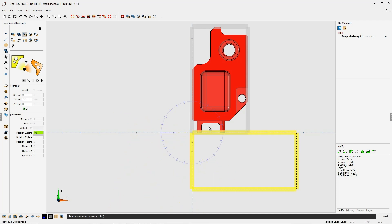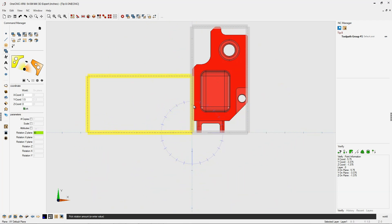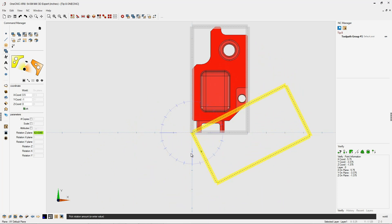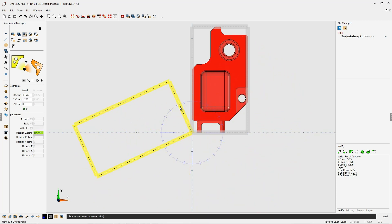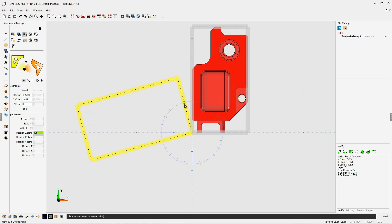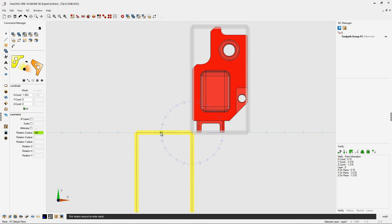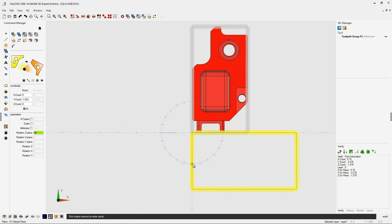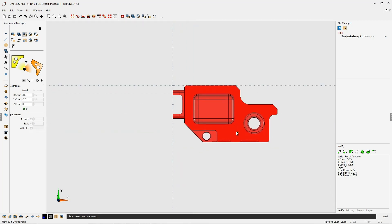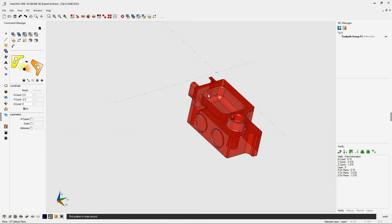Notice how OneCNC provides us with a digital compass. This digital compass is applied to the current construction plane and is divided up into handy 15-degree increments, which makes it very easy to snap to those increments and rotate the part. I'm going to snap here at 90 degrees, left-click, and that's it — very, very simple.